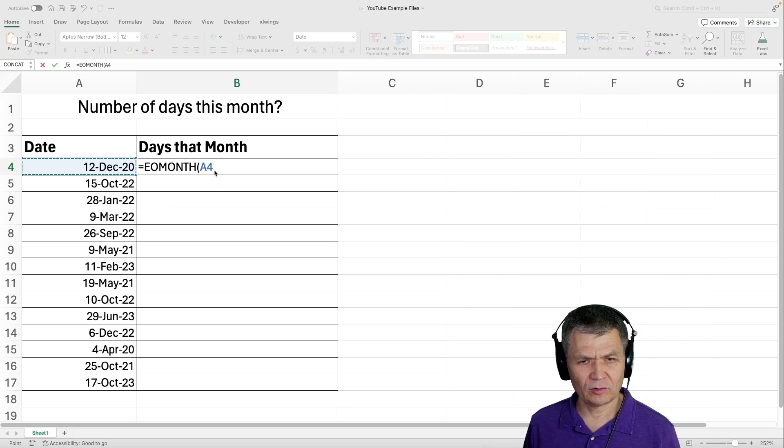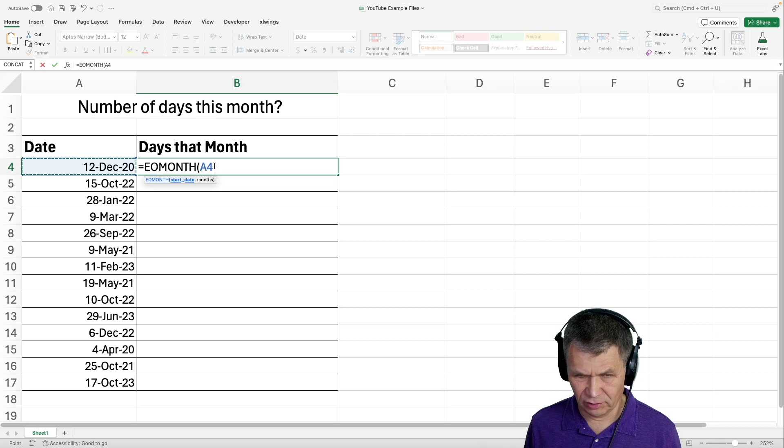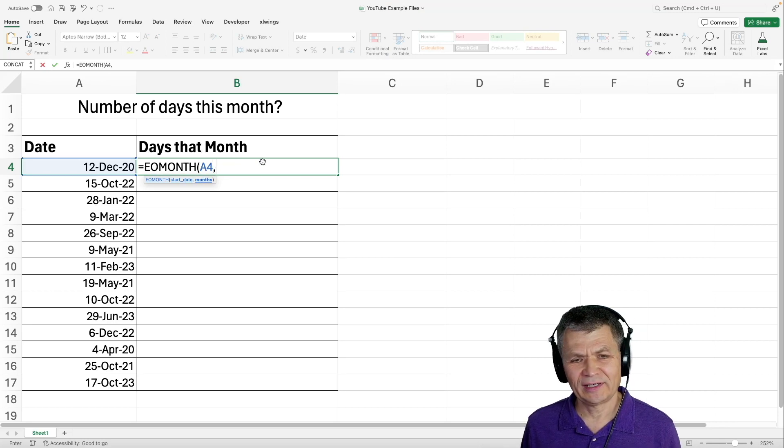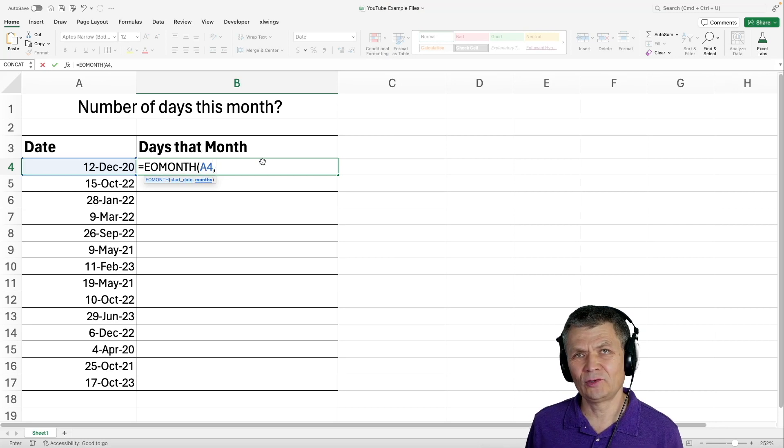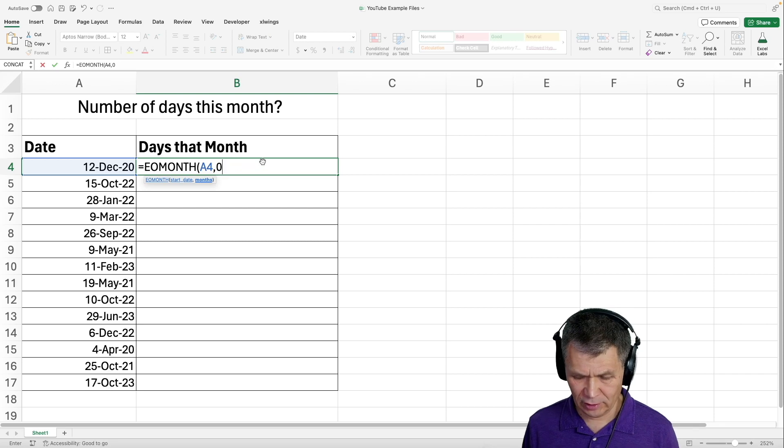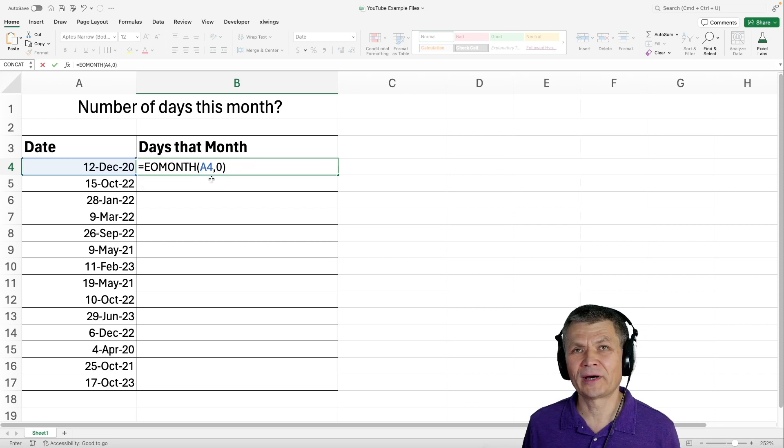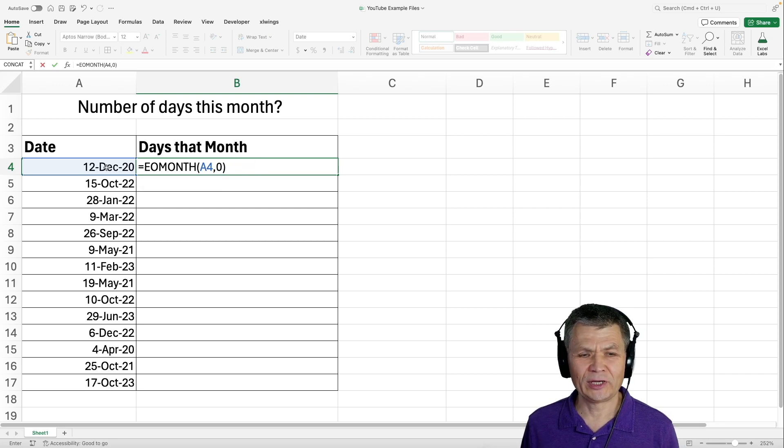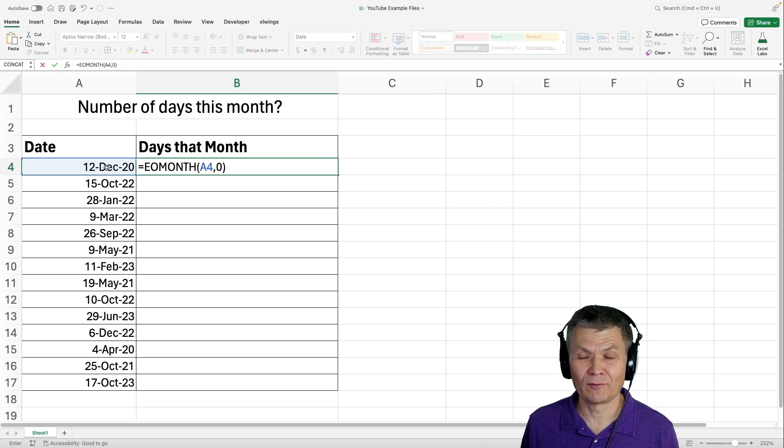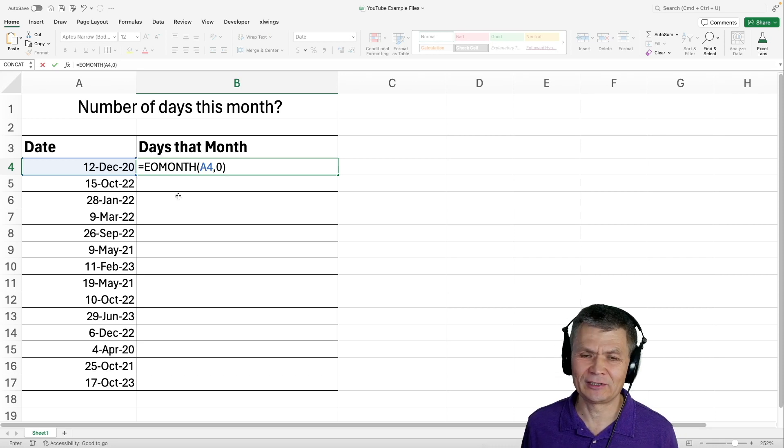it also requires an additional argument, months. And if you put zero there, then it will give you the end of the month for that specific date, for the month of that specific date.